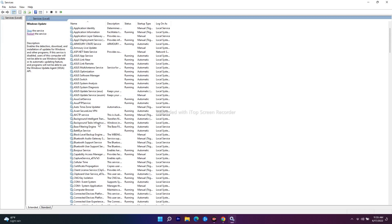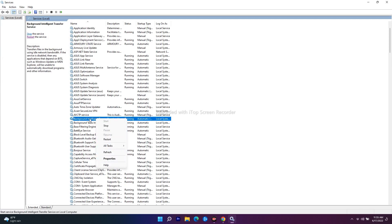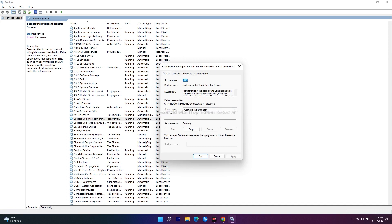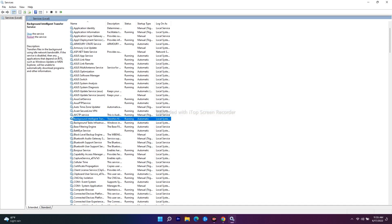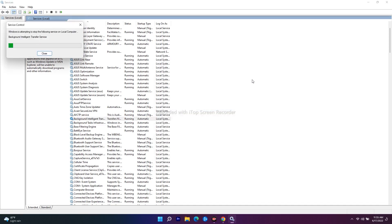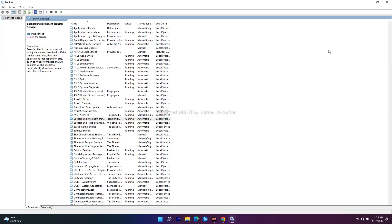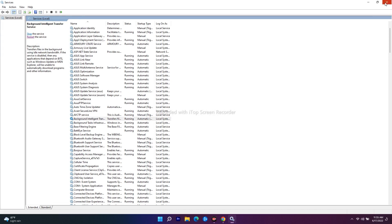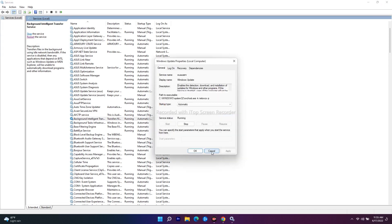Once that's done, scroll down and find Background Intelligent Transfer Service. Double-click it — the startup type may show Automatic (Delayed). Change this to Automatic, click Apply and OK, then restart the service. Once both services are configured, restart your PC and check if the issue is fixed.